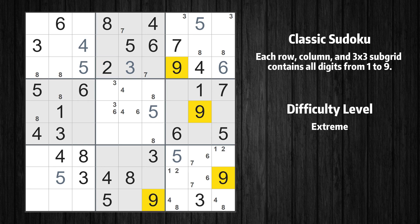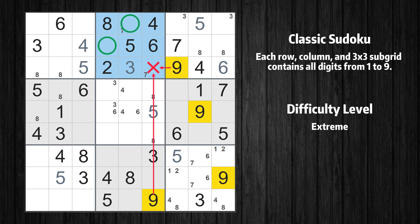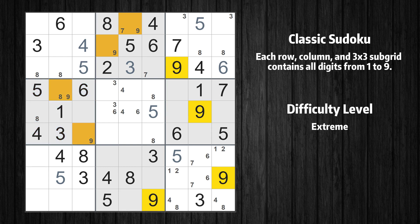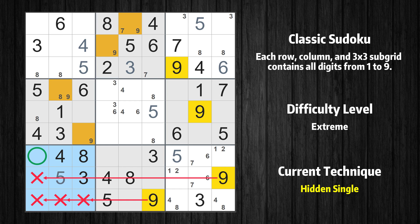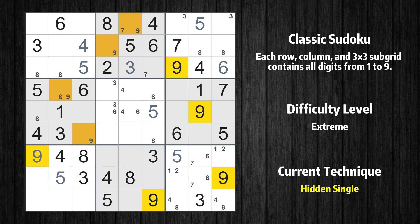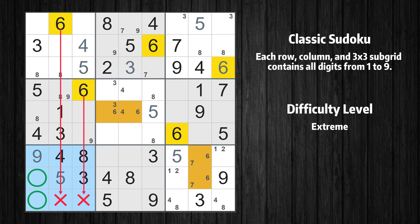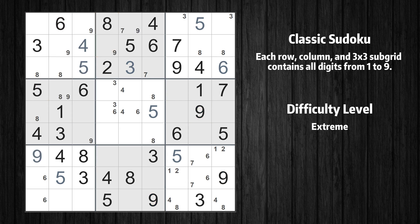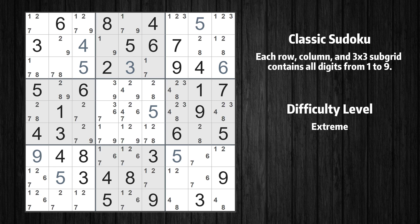Only two positions left in the ninth box where value 2 can be placed. Let's move to number 9. Only two positions left in the second box where value 9 can be placed. Only two positions left in the fourth box where value 9 can be placed. In the seventh block, the number 9 can be directly placed. Only two positions left in the seventh box where value 6 can be placed. Only two positions left in the first box where value 9 can be placed. The next solve techniques need to be based on the candidates. All candidates have been filled in.